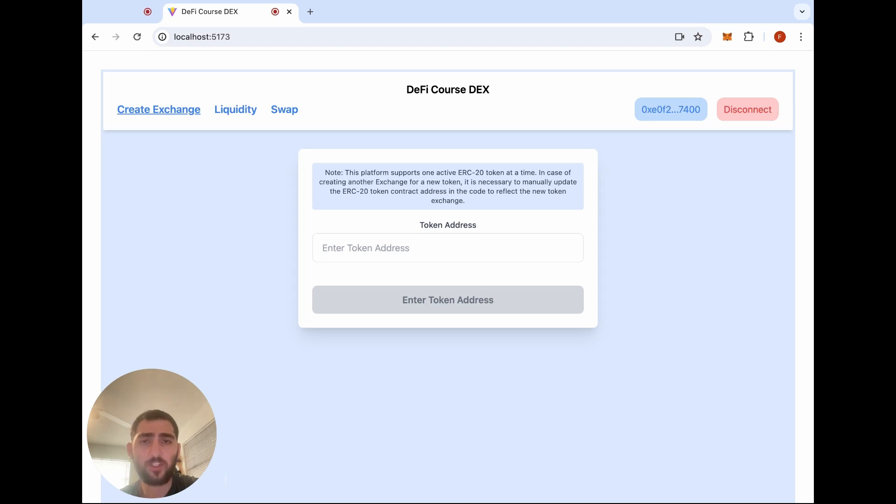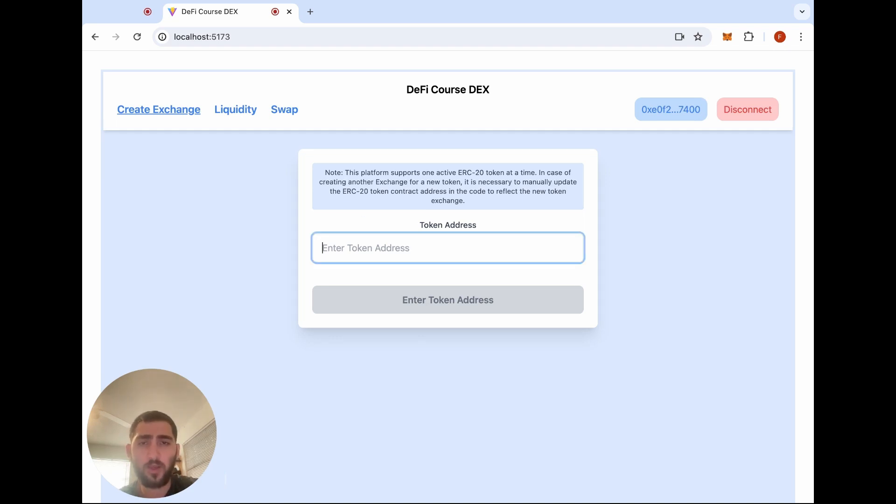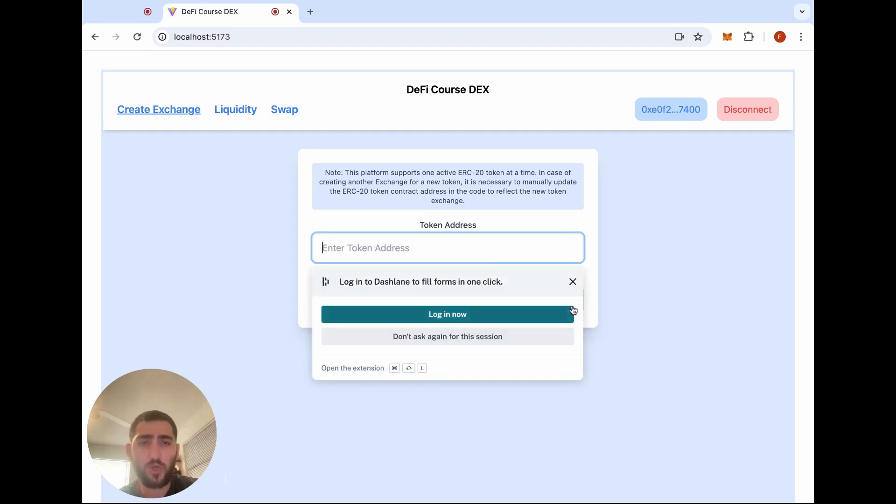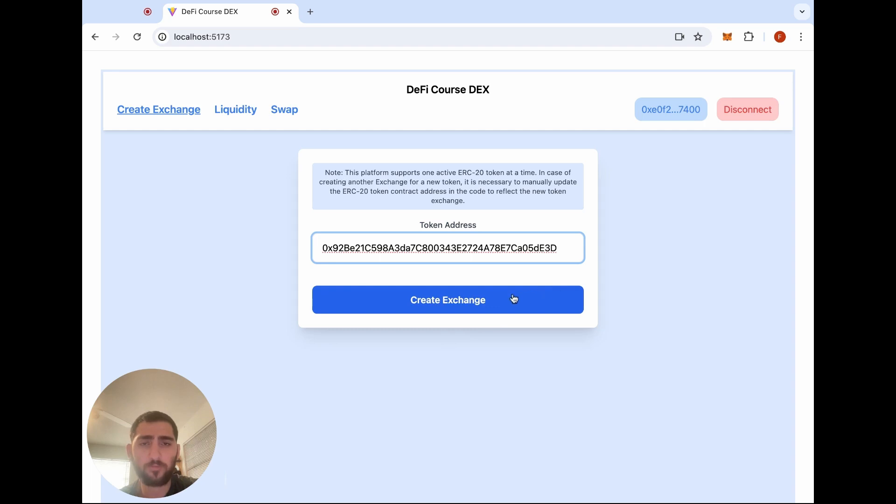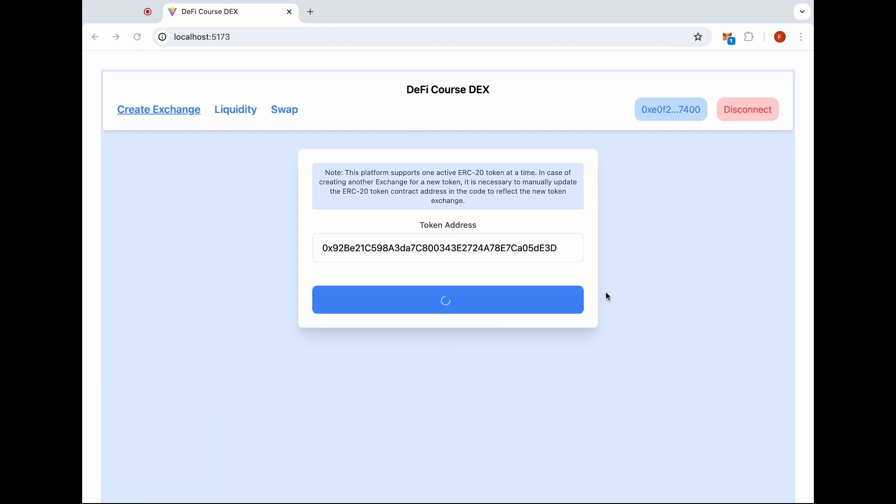Now let's show you how exactly this exchange works. First, we'll put in our token address that we want to create a token pair for, confirm this in our wallet.